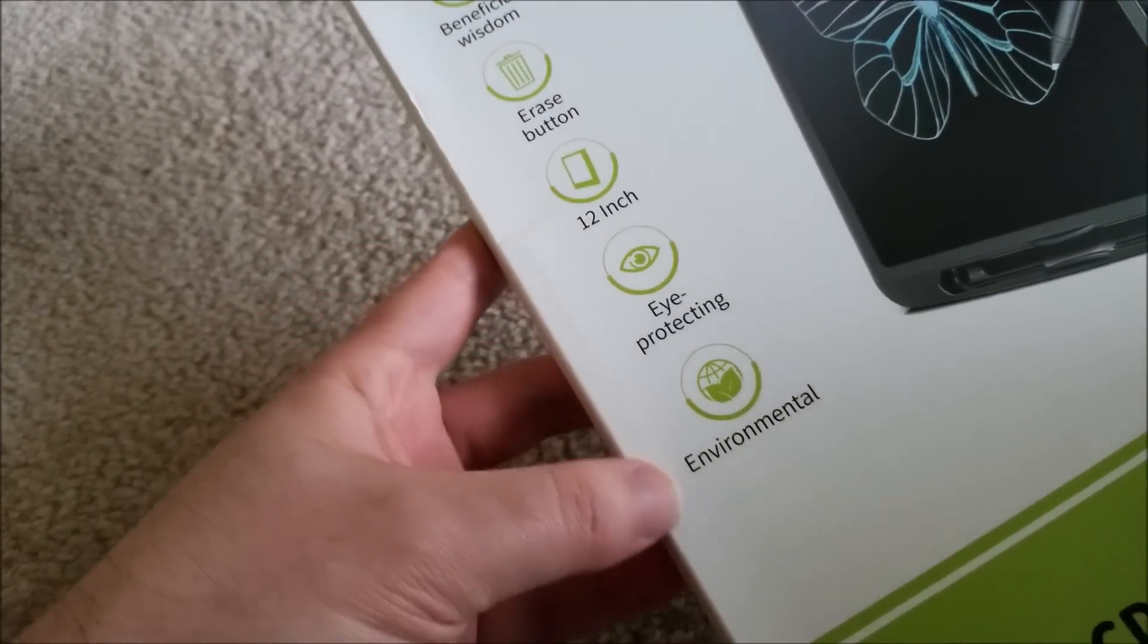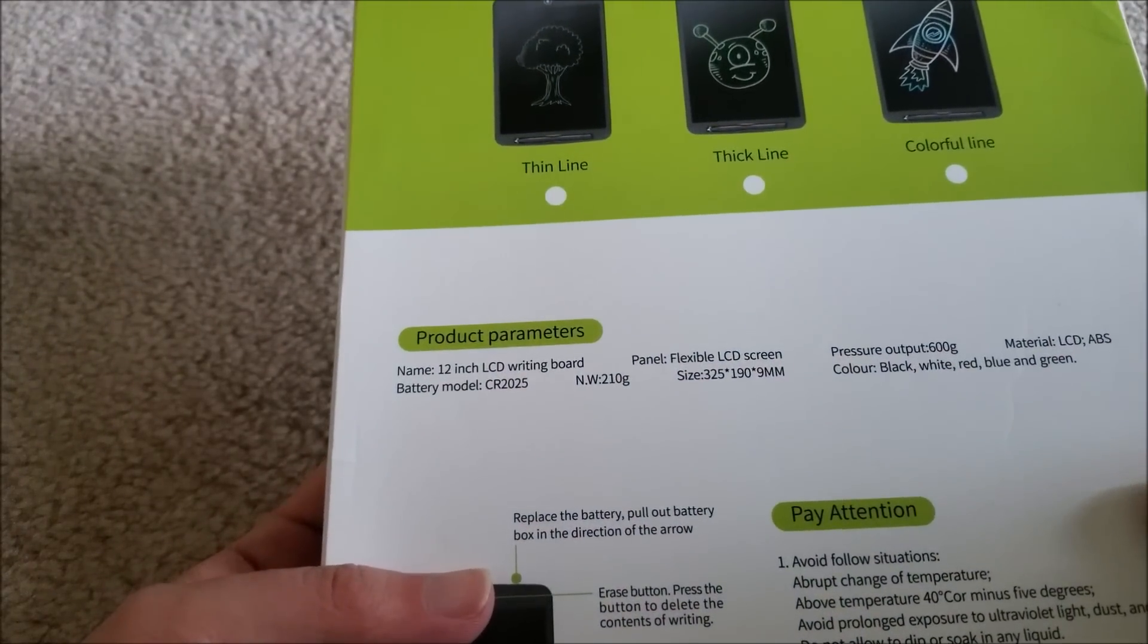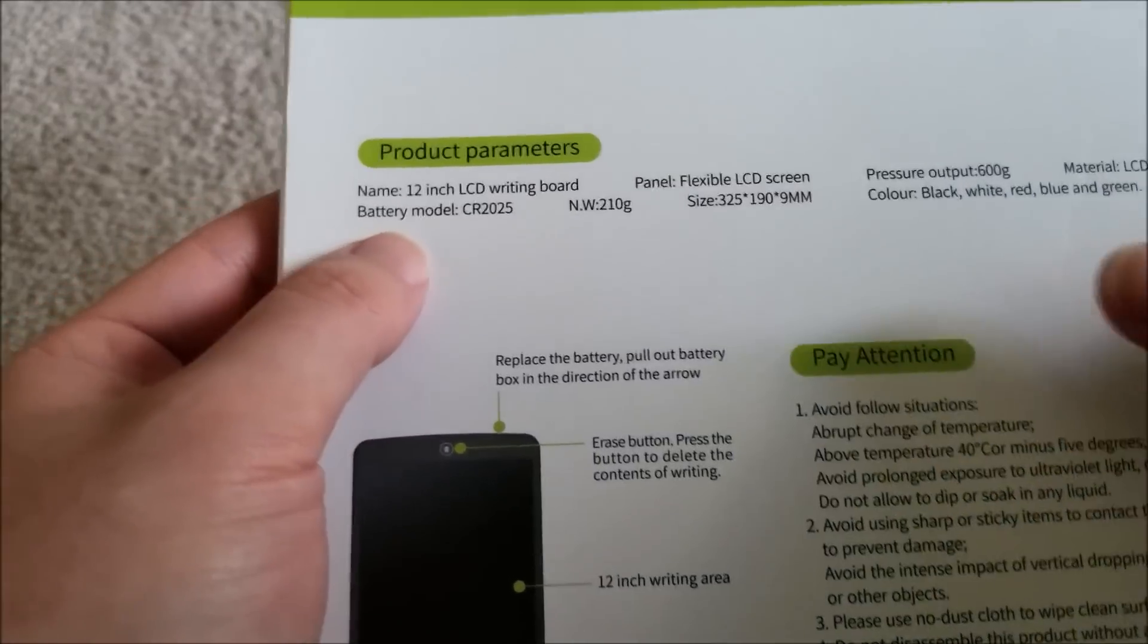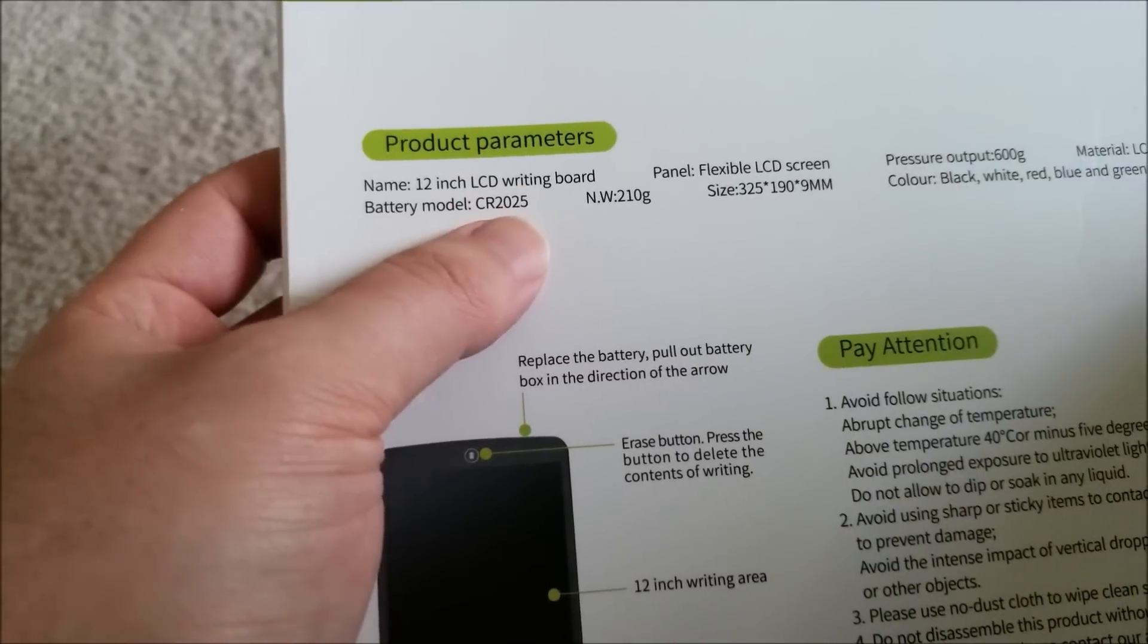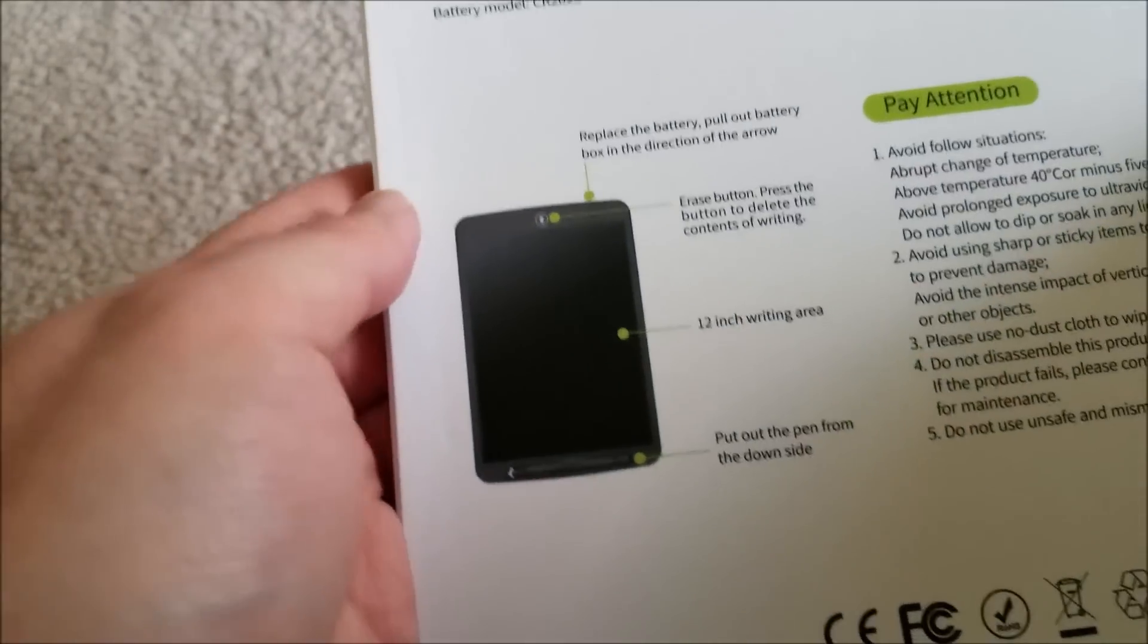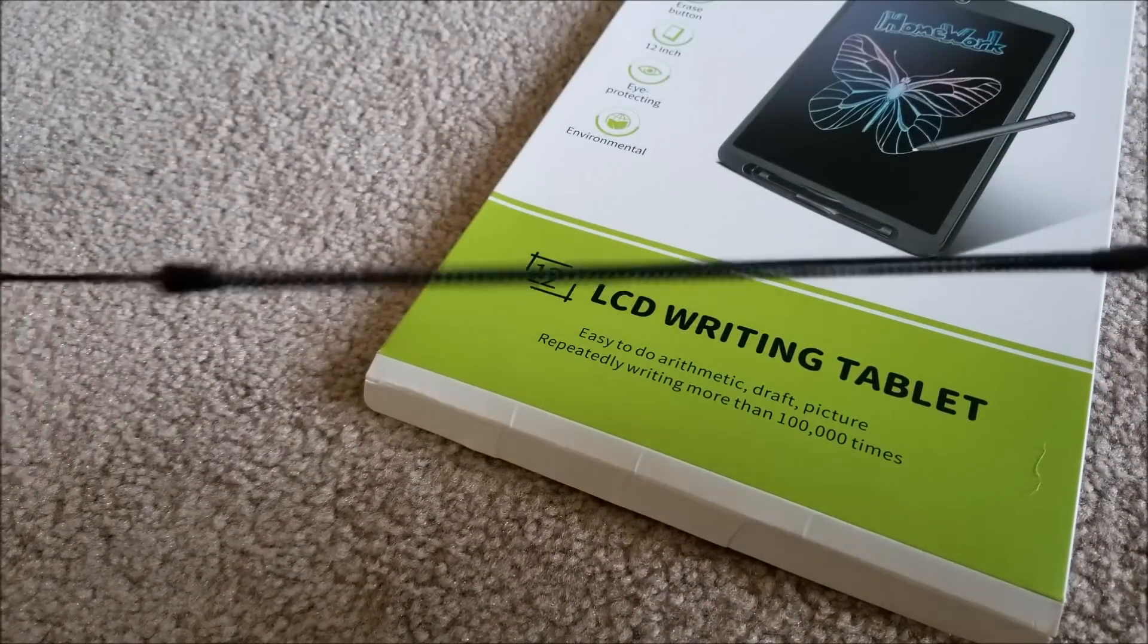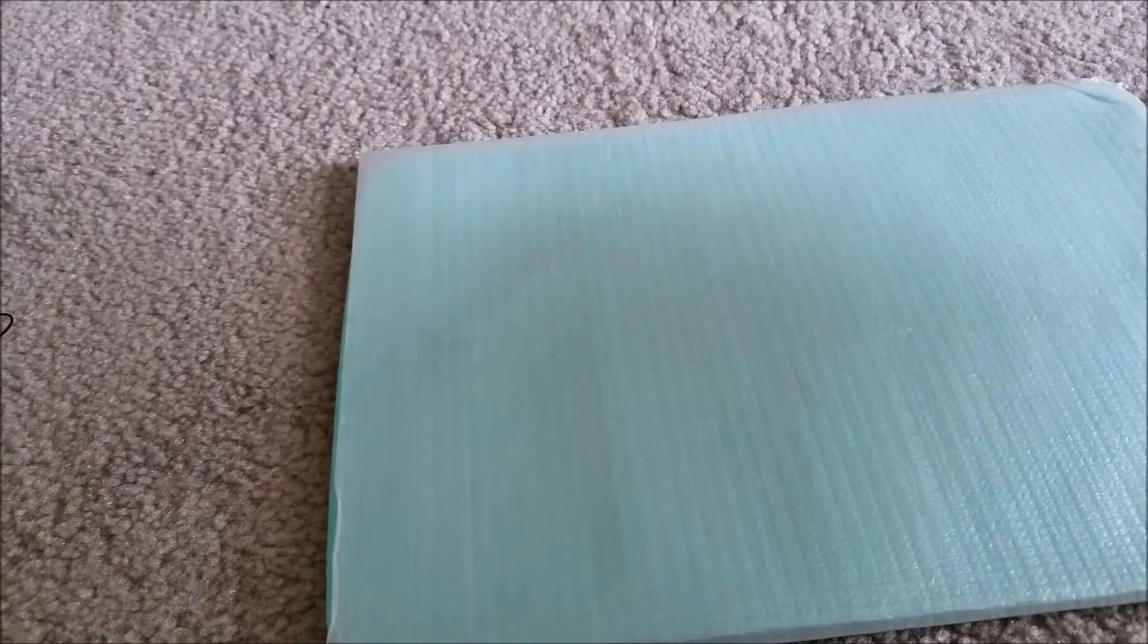Pretty much, I don't see anything different other than the huge ability to erase stuff. Some parameters about the size of the screen. This is a 2025. Would have been nice to see a 2032, a little more battery life, but these don't suck that much power. Comes with a pen. This holds the pen on. It's a little springy thing. That's pretty cool.